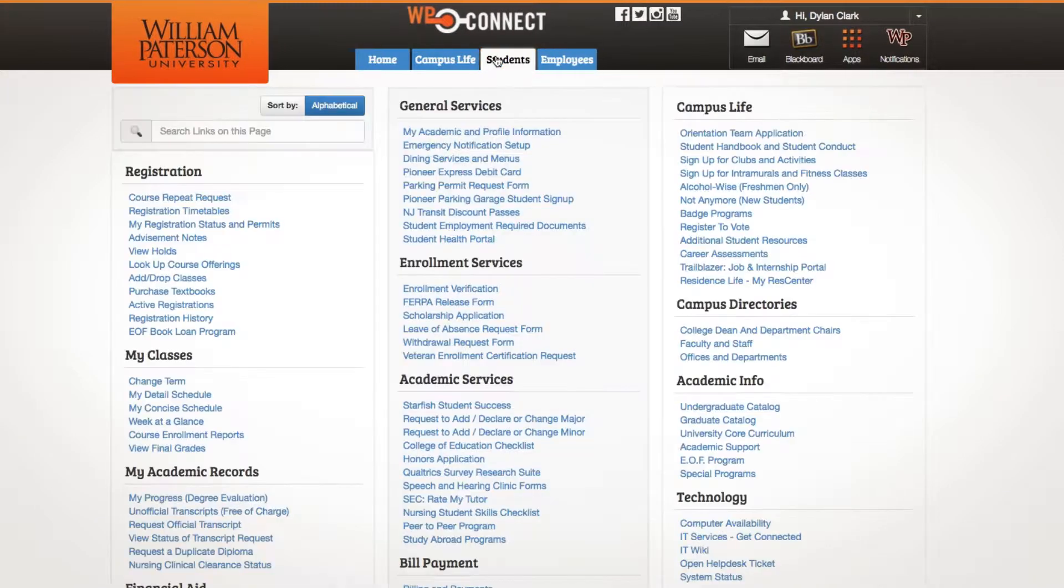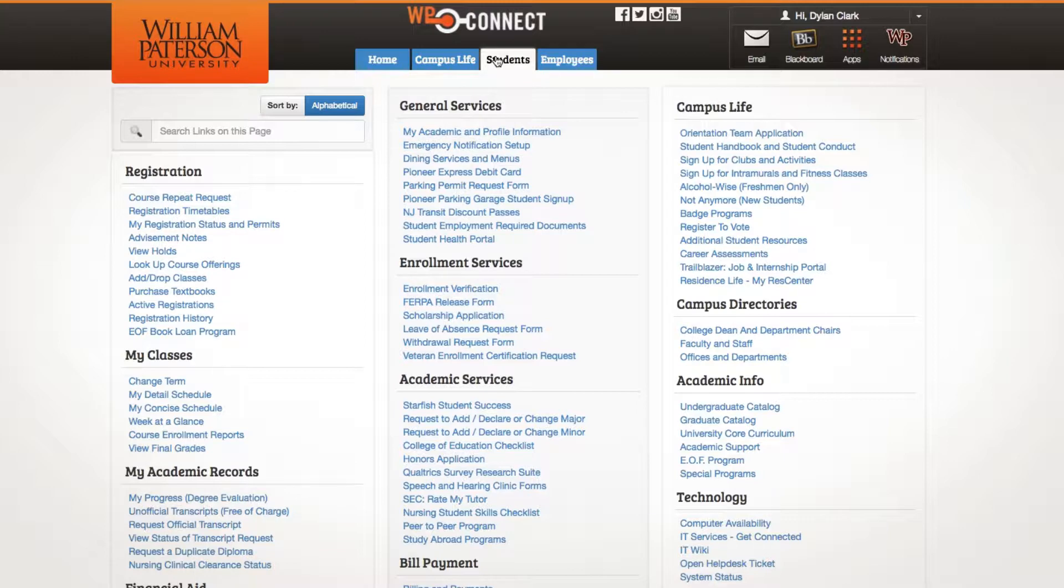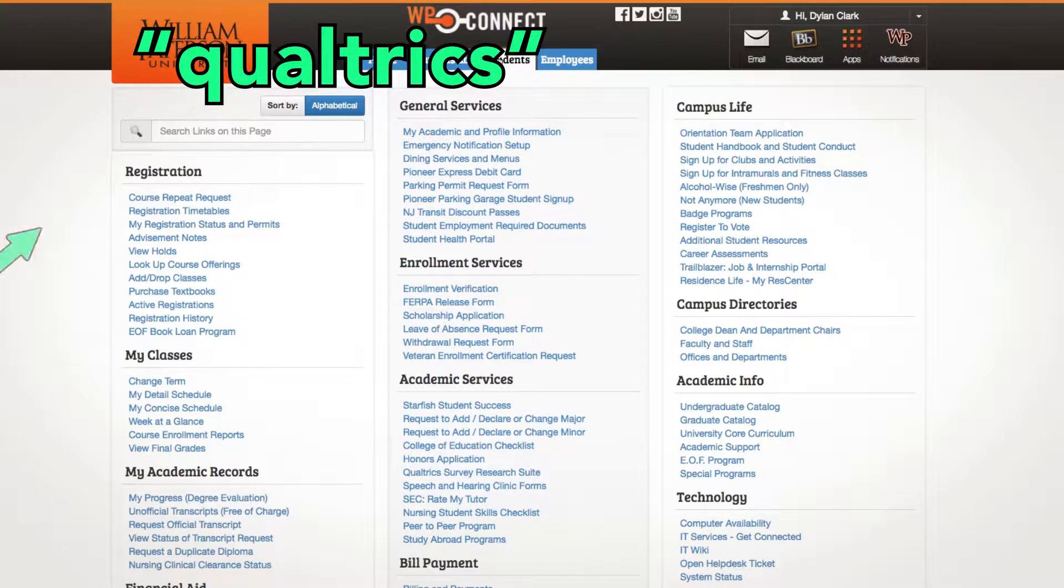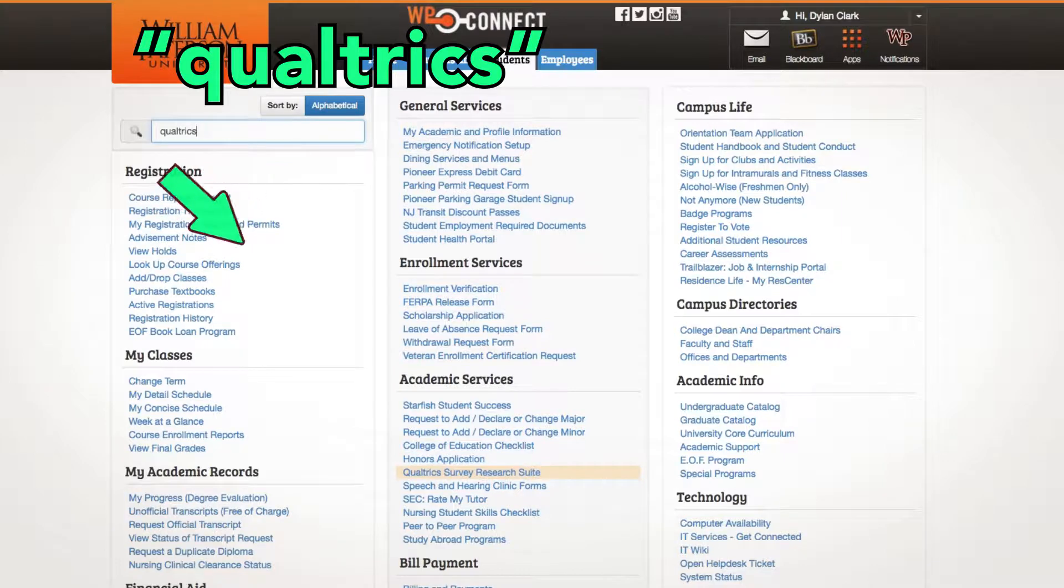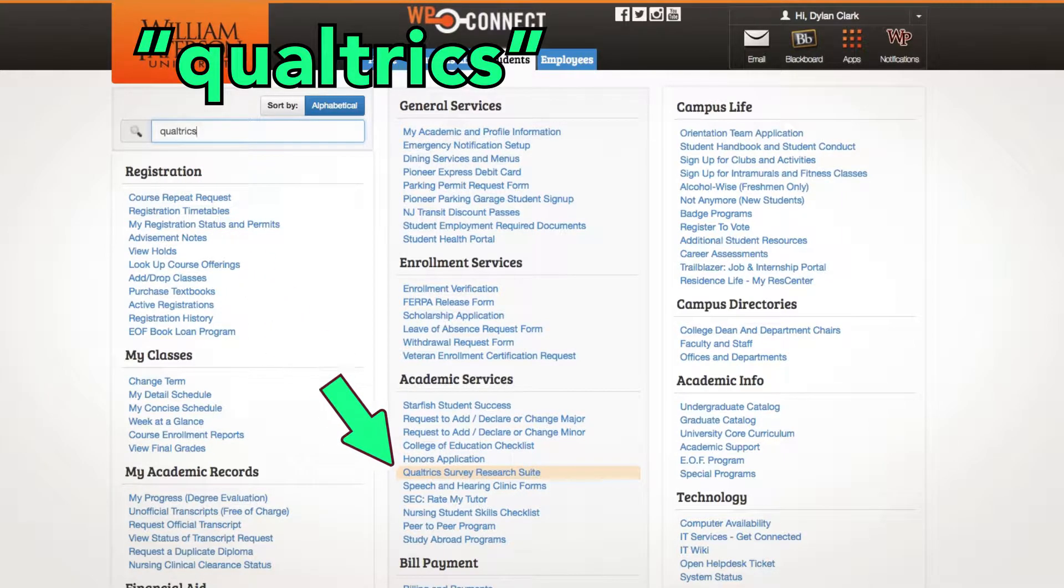In the Students tab, click Qualtrics Survey Research Suite. If you cannot find Qualtrics, use the search bar to highlight the link.